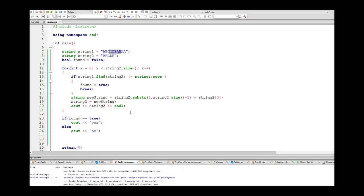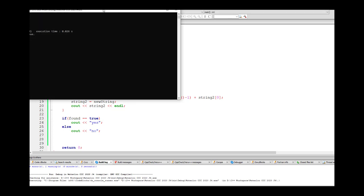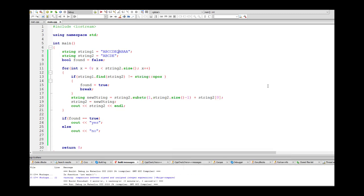Putting in a different character to test the no case — it cycles through BCDEA, CDEAB, DEABC, EABCD, and on the last one cycles back to ABCDE, but it doesn't find it in any of them. I believe this is actually working and looks pretty good. I can't think of any ways this would mess up.